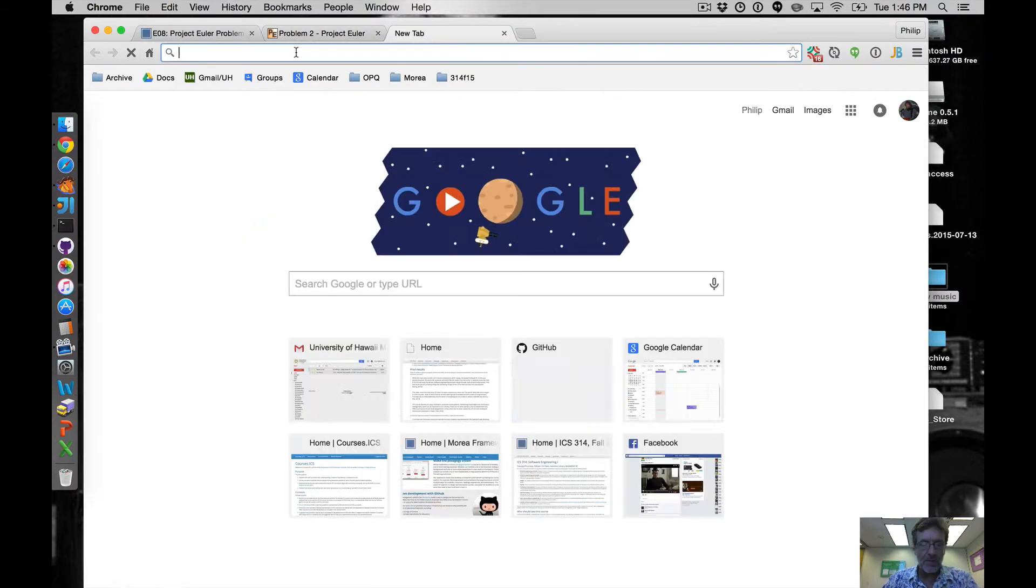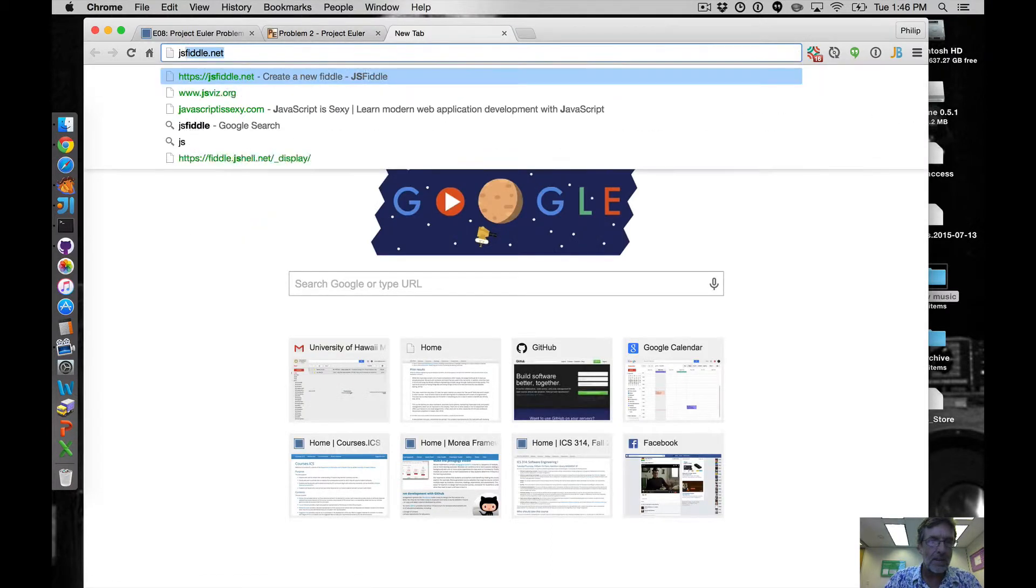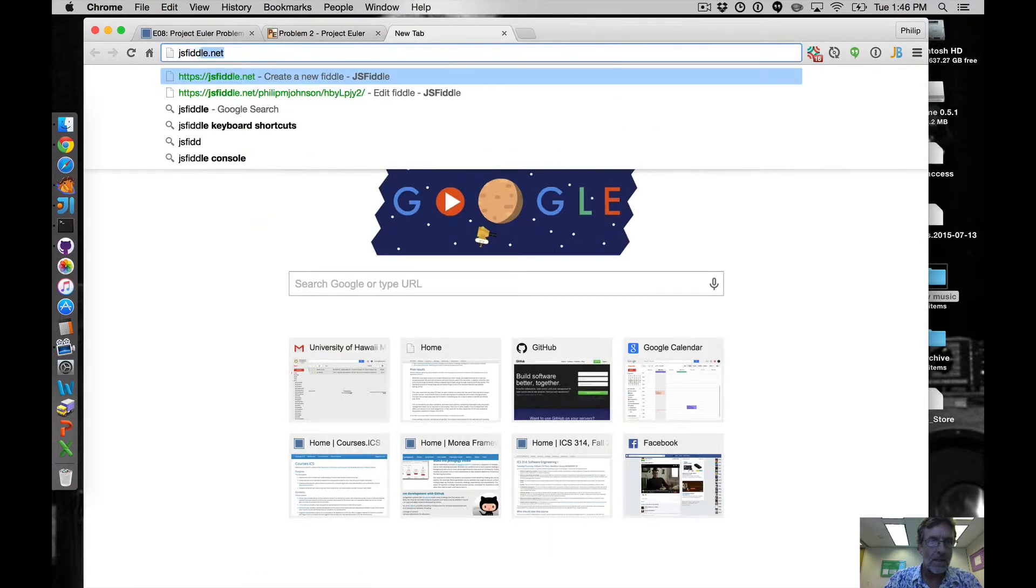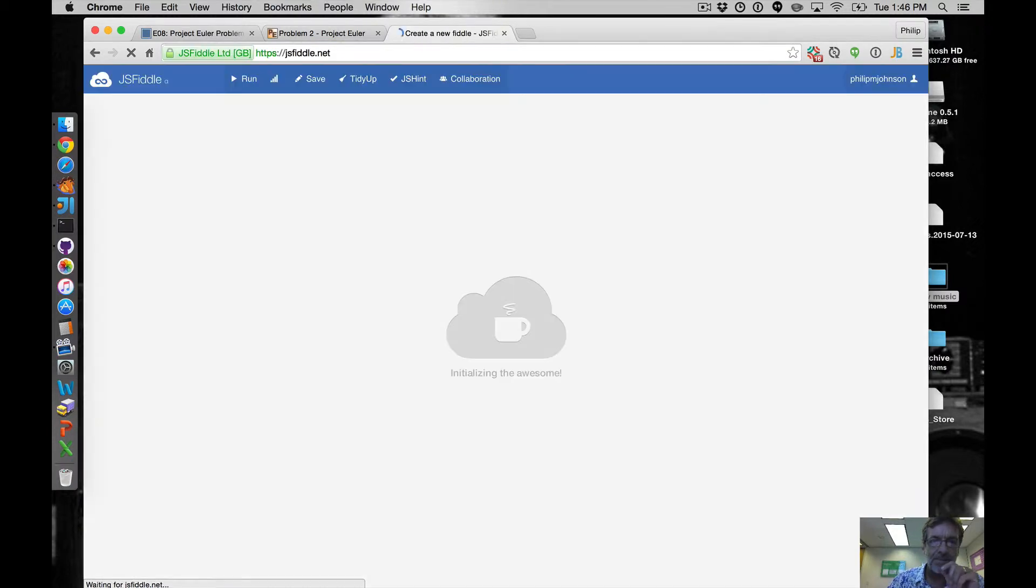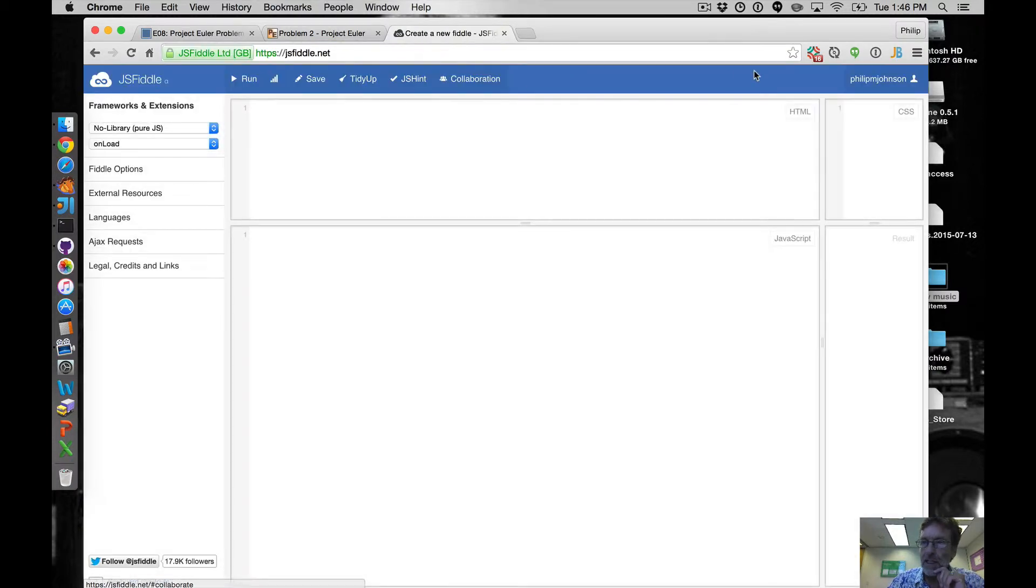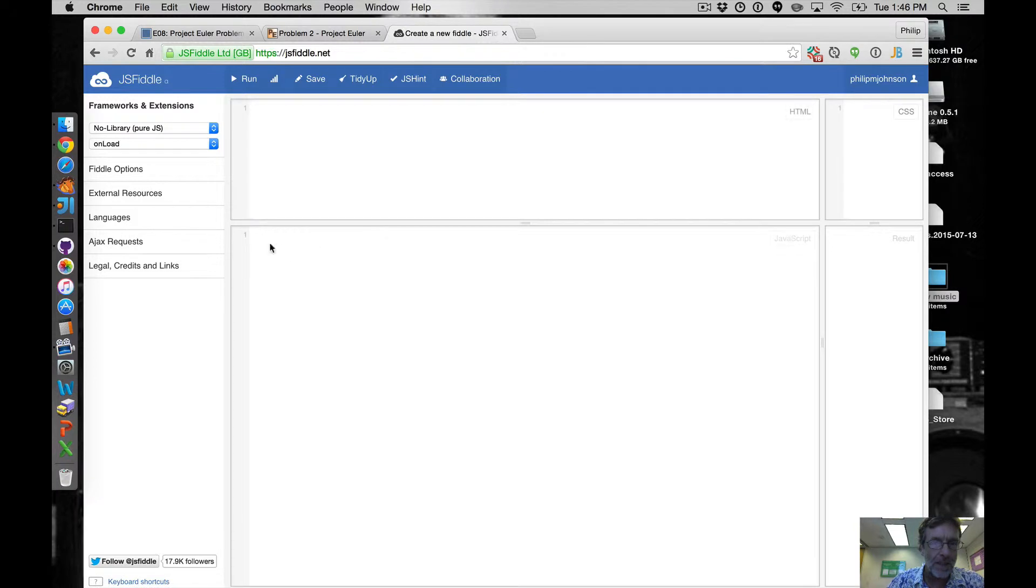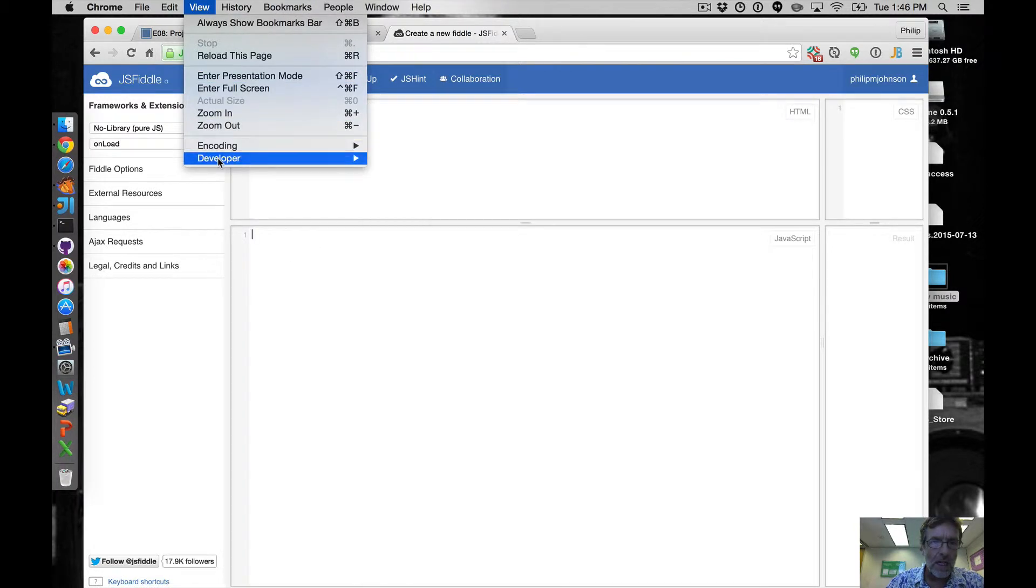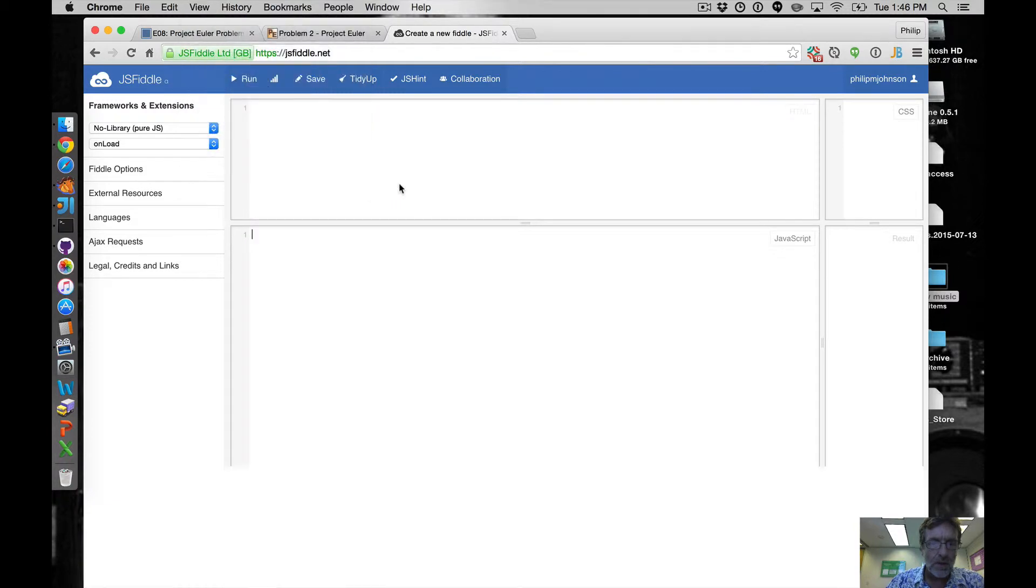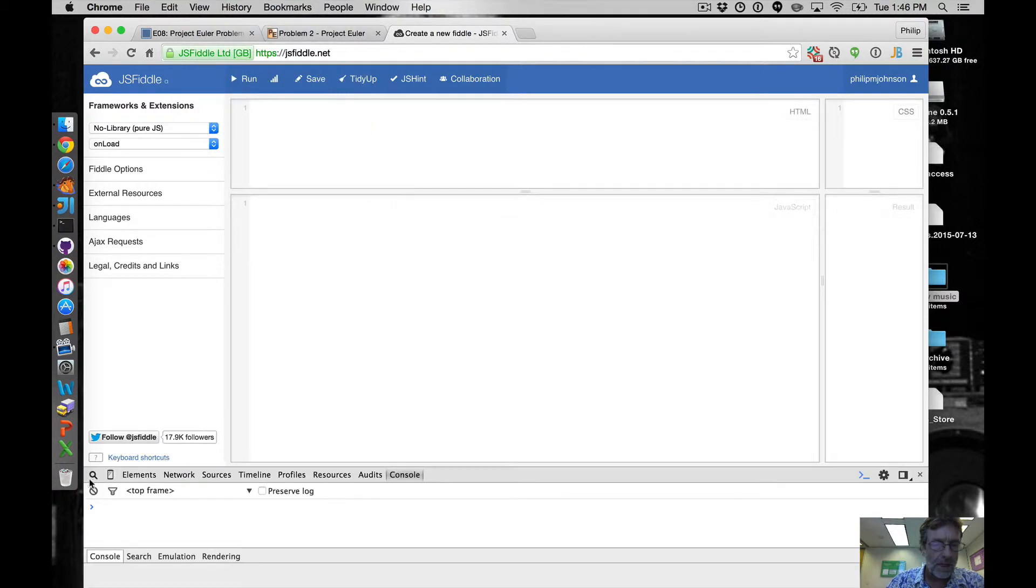Let's go to JSFiddle and you can see because I've created an account I'm logged in automatically. We're going to write our code here and then we use console.log to print out our output so that will appear down there.